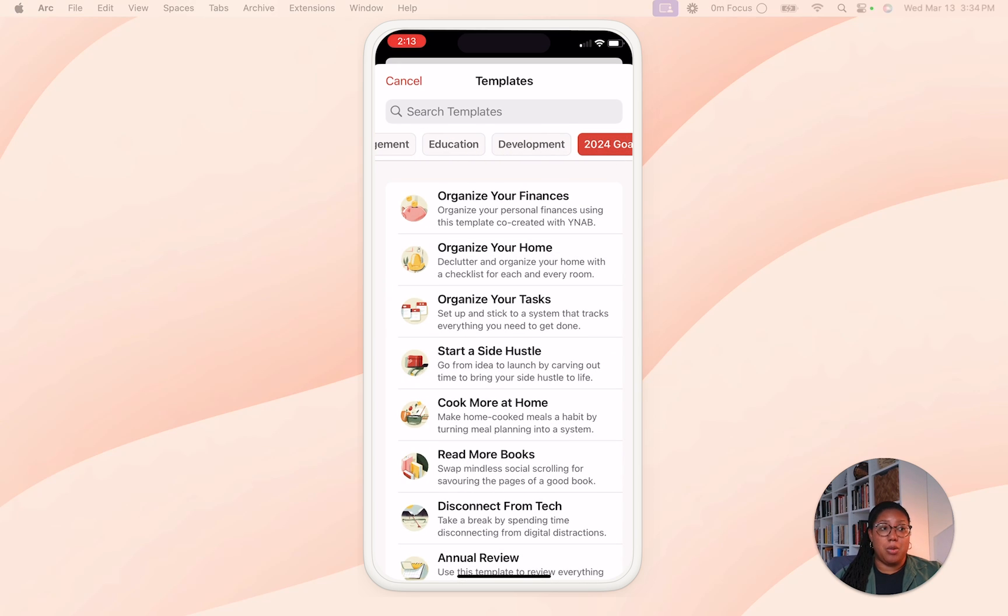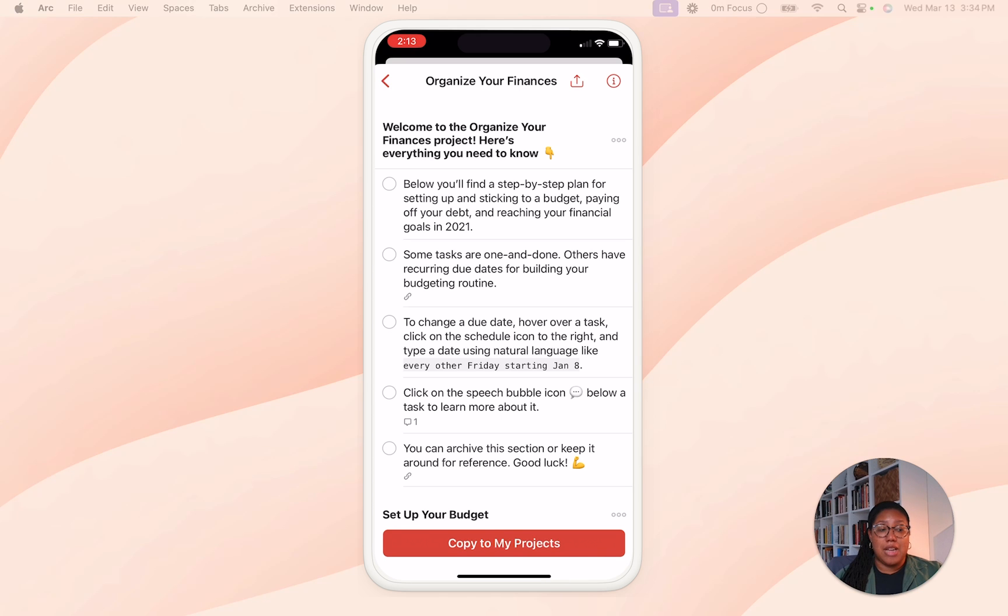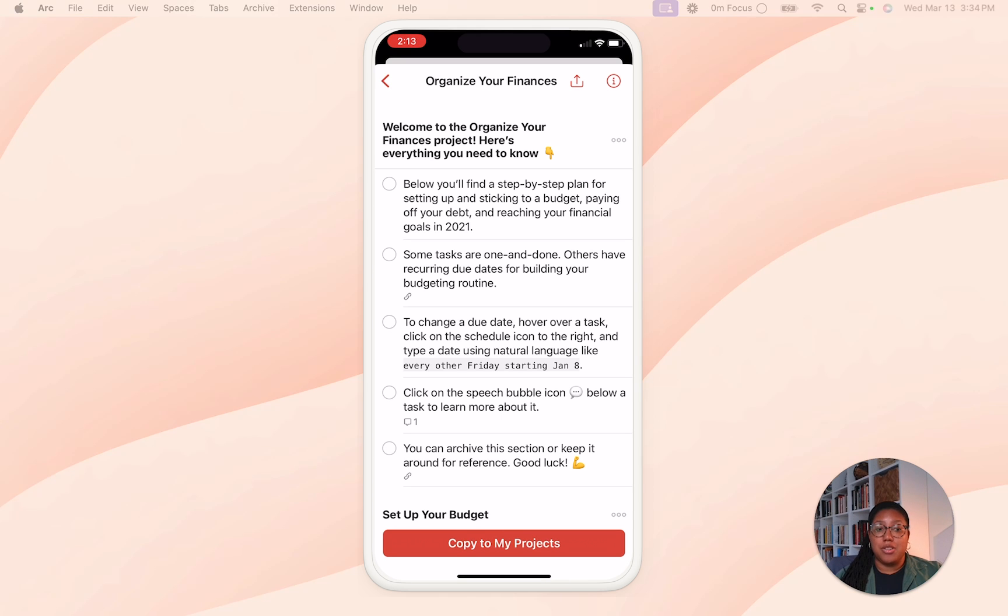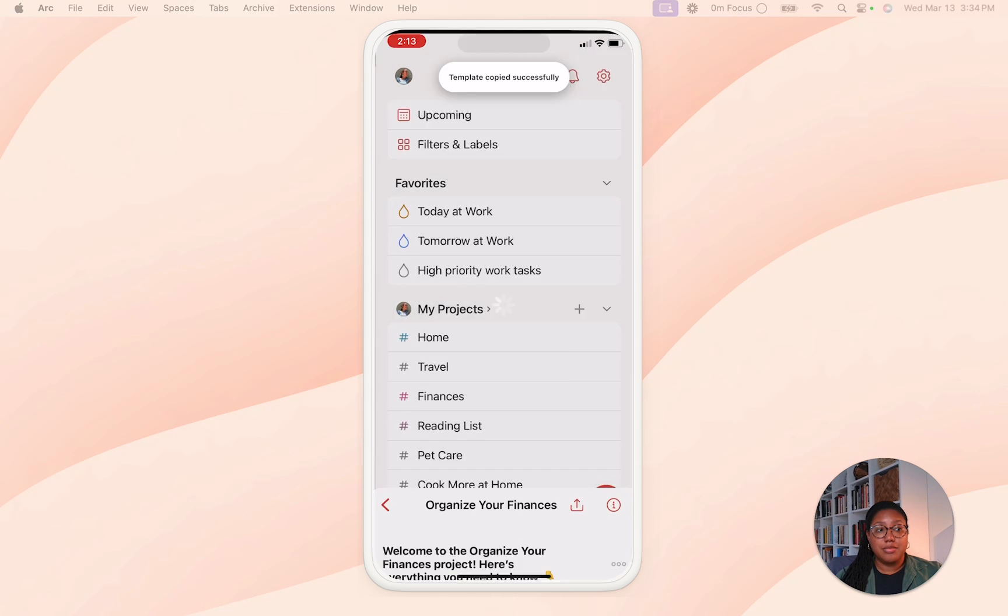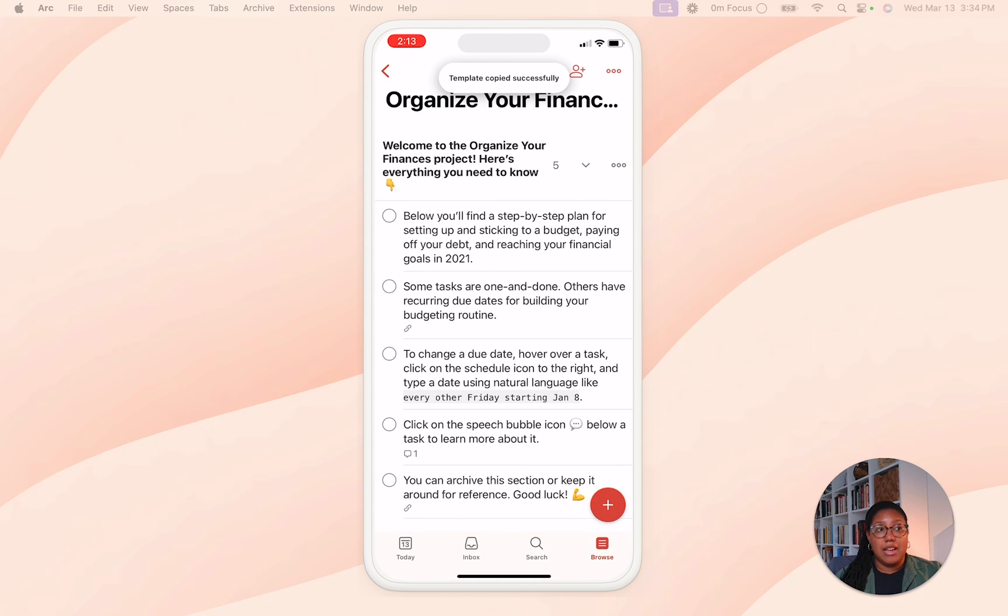So say, for example, you want to organize your finances, tap that, and then you just tap copy to my projects. And there you go, it's there and already ready to use.